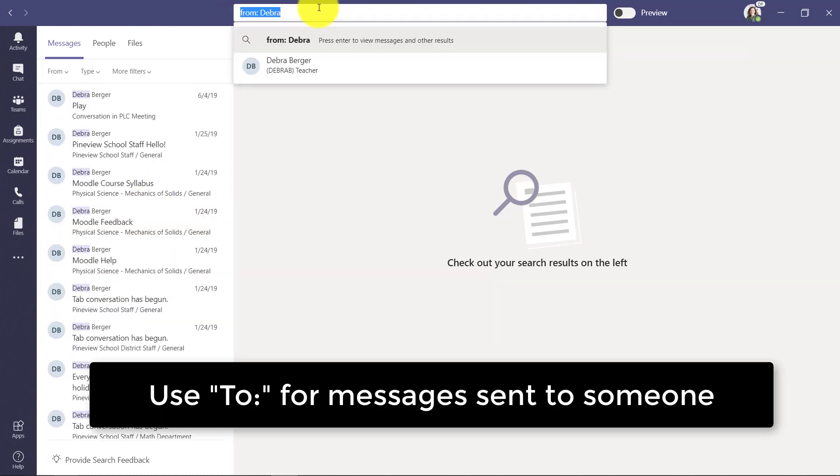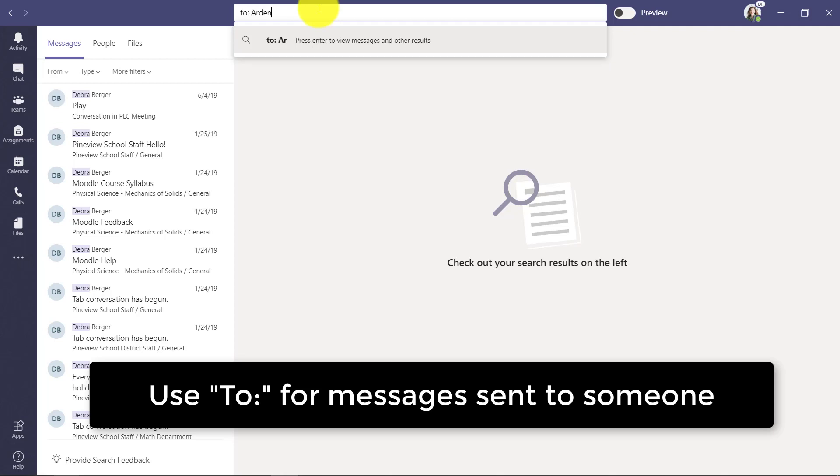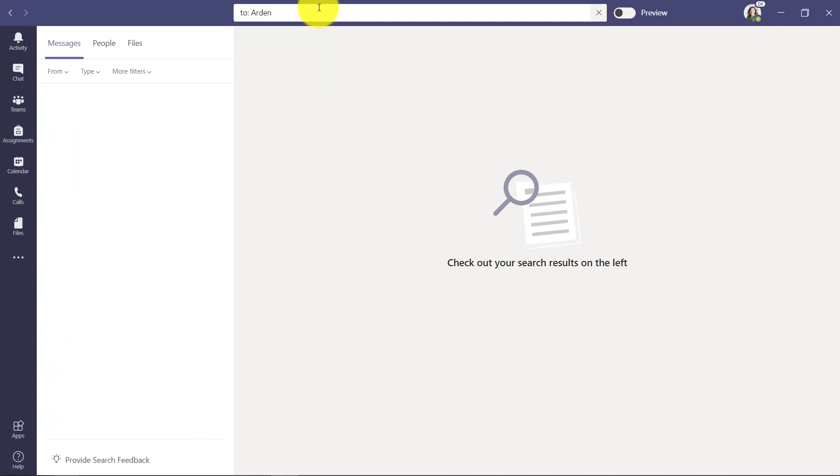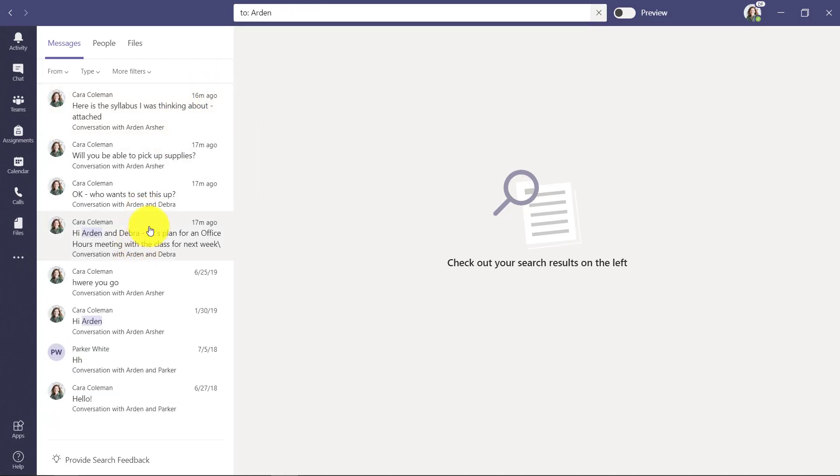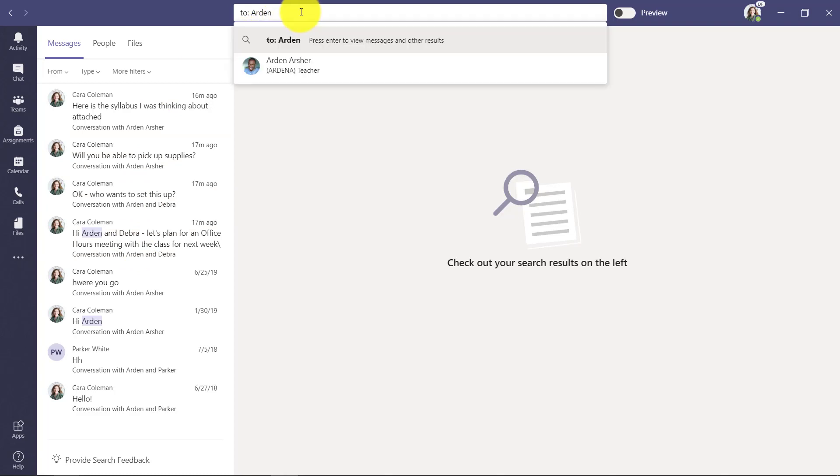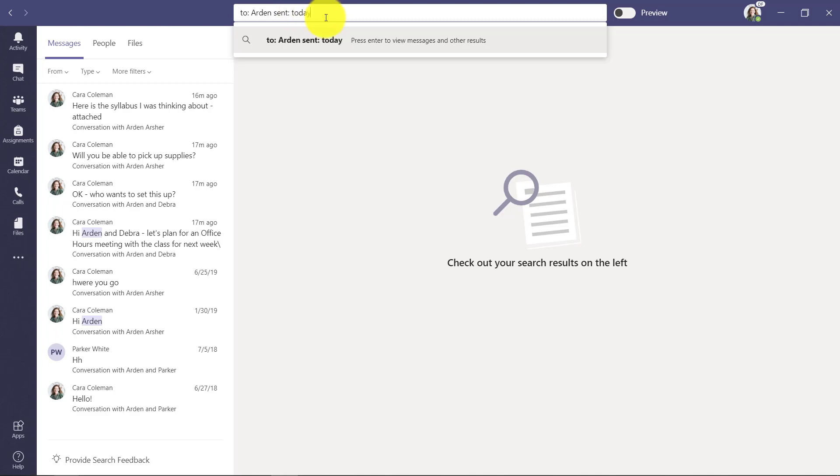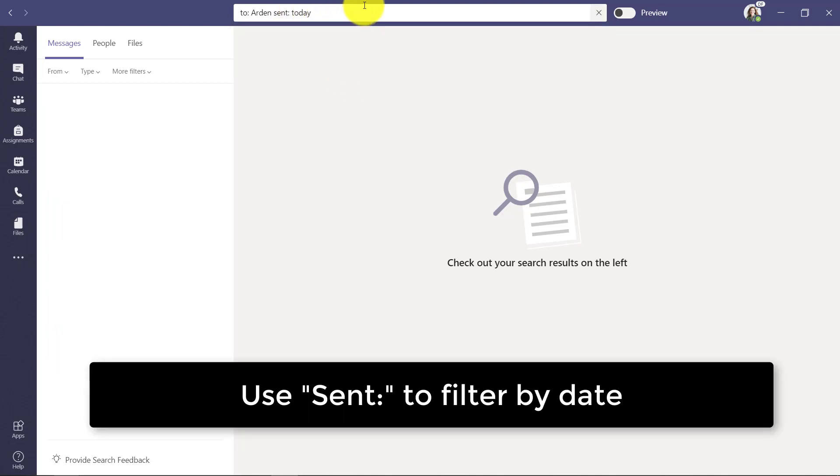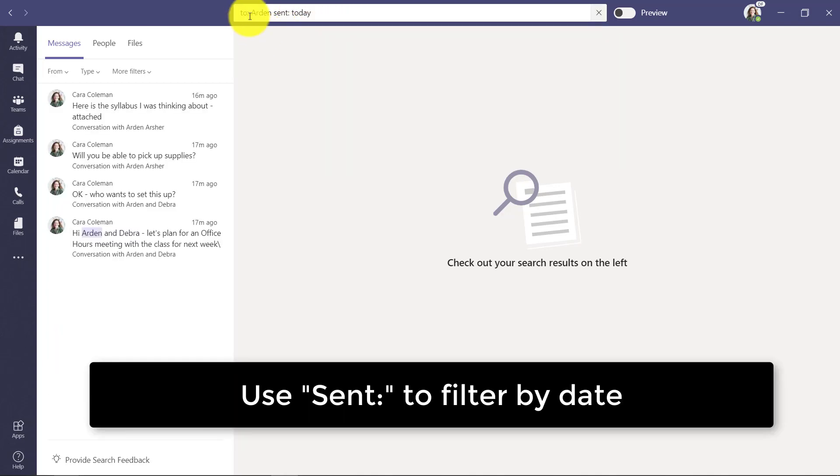I can also do 'to:'. These are the messages that I sent to Arden, a colleague of mine. Now, what if I want to filter by the time I sent it? I think I sent it today, so I'm going to type 'sent:today' right after 'to:Arden'.